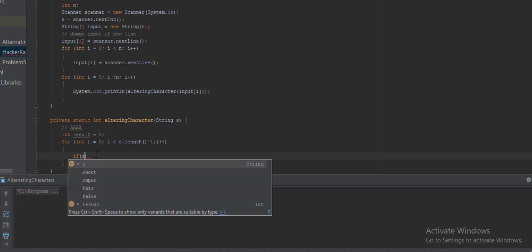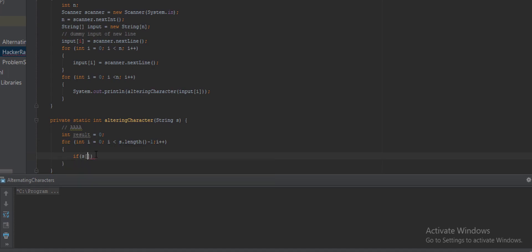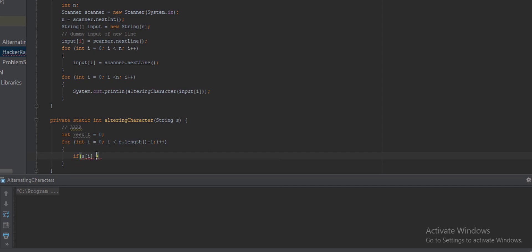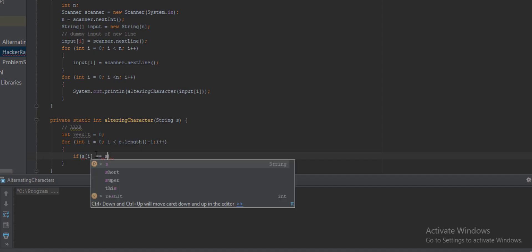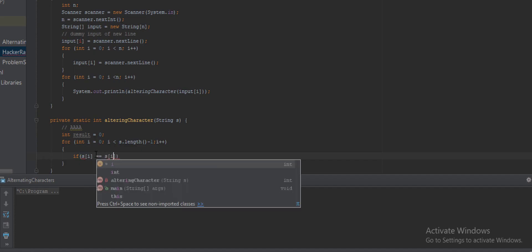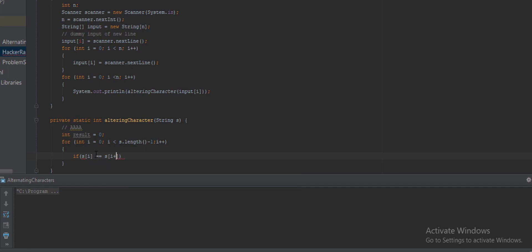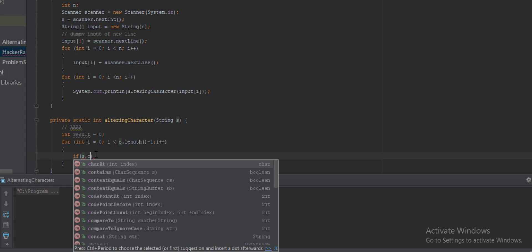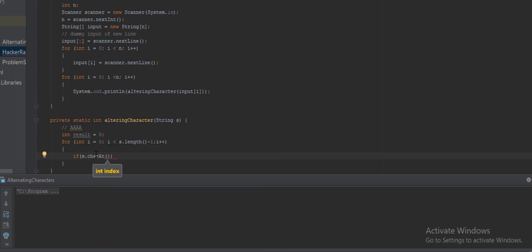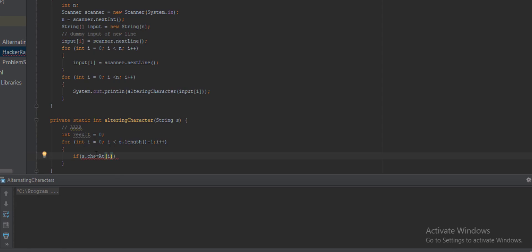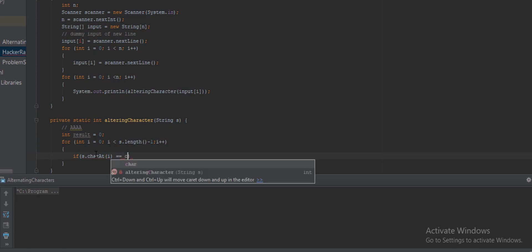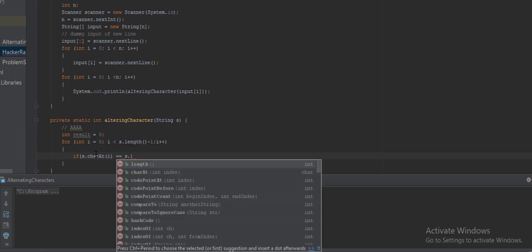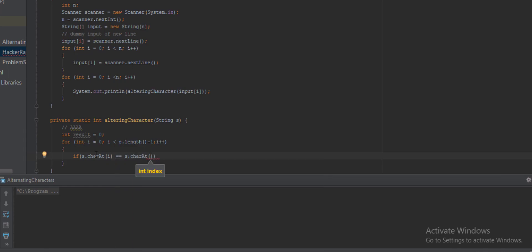If s[i] equals s[i plus one]. If both are same. Sorry, this will not work in Java, this will work in C++. So in Java to access a specific element of a string we have to use .charAt. The index is i, and equals equals s.charAt at i plus one.